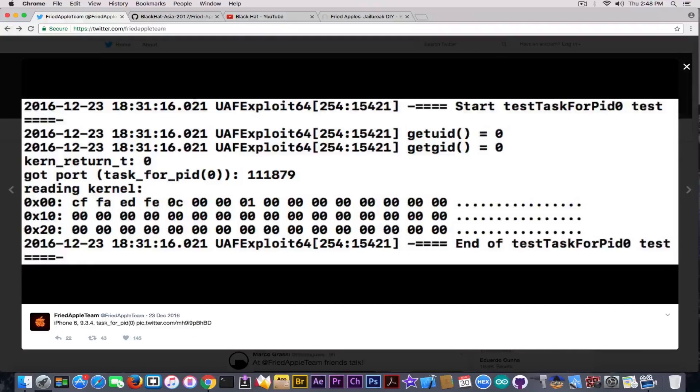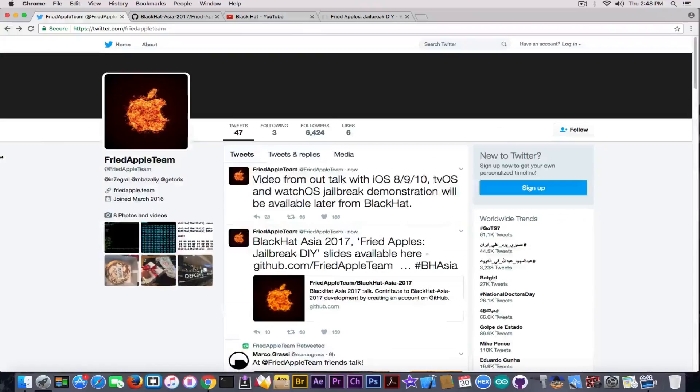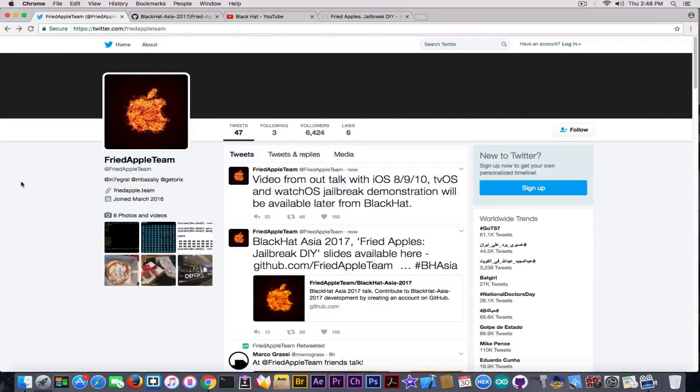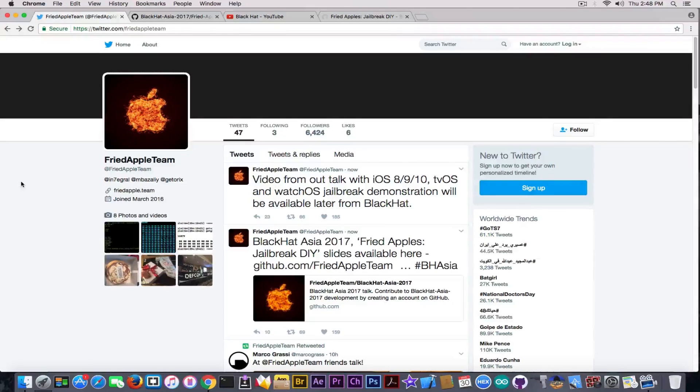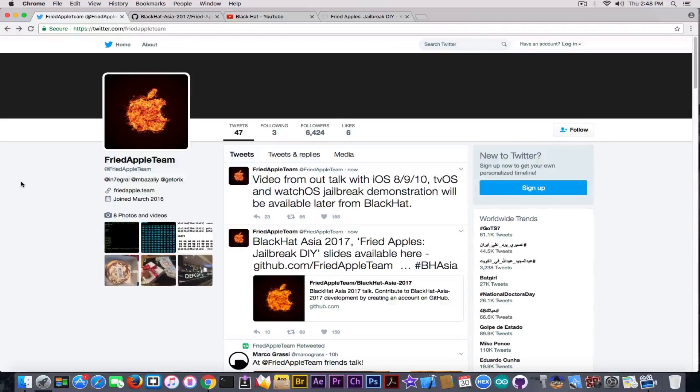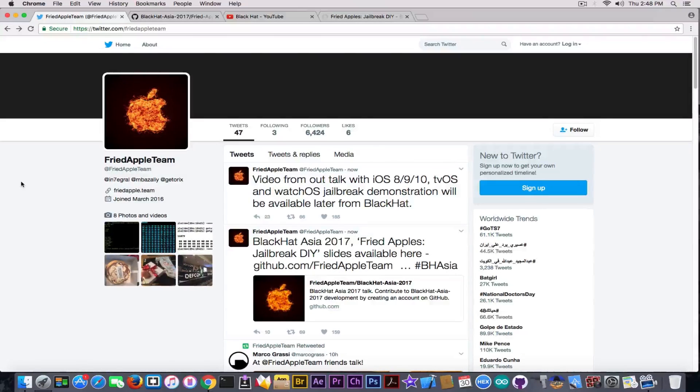Actually, they have information about this jailbreak they've been working on even in December 2016, so it's kind of an old thing. Now at least we know that Fried Apple Team is a real team with real hackers, real developers, in which we can trust and consider for future releases.